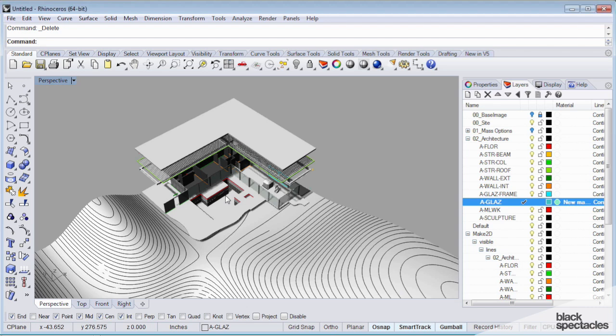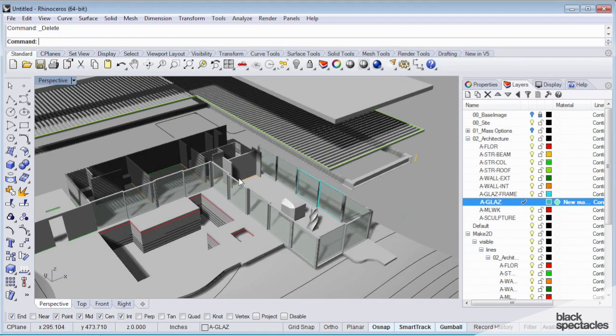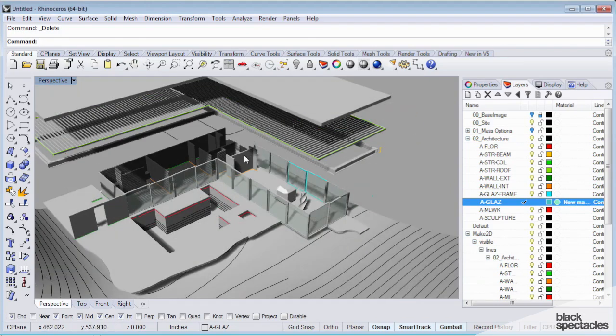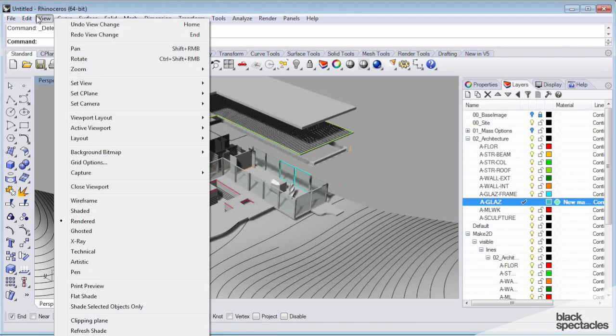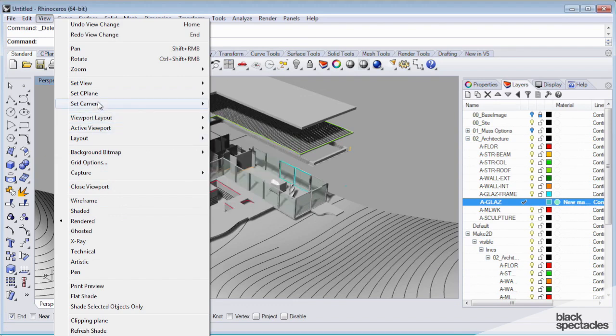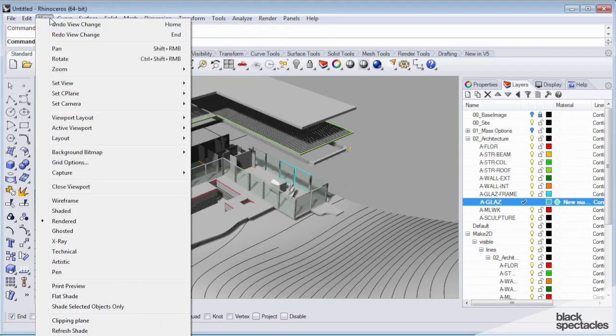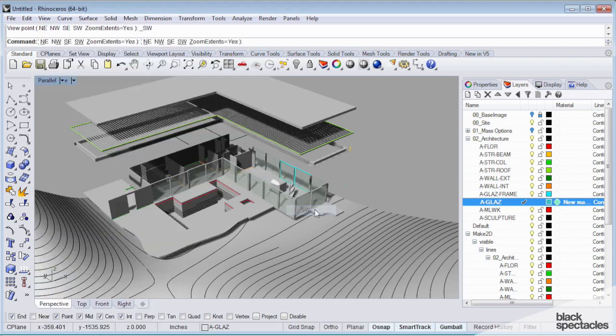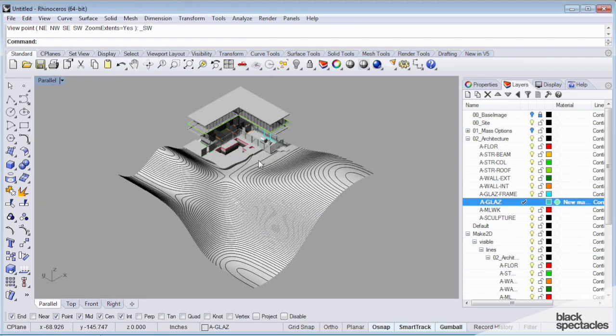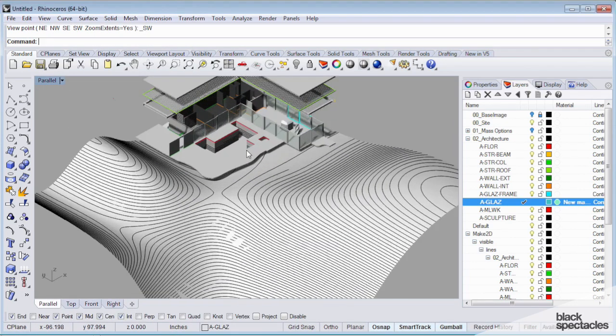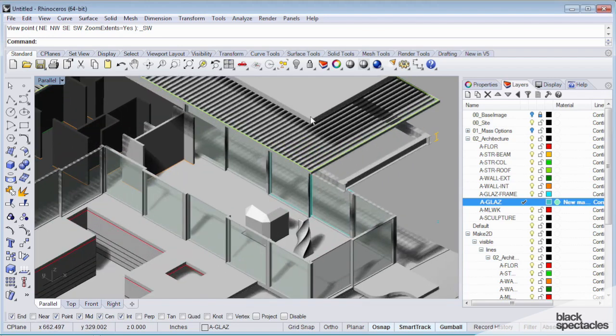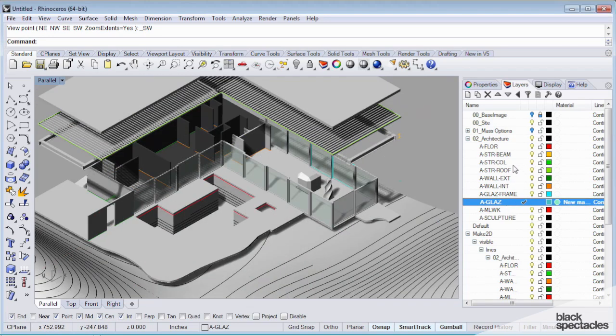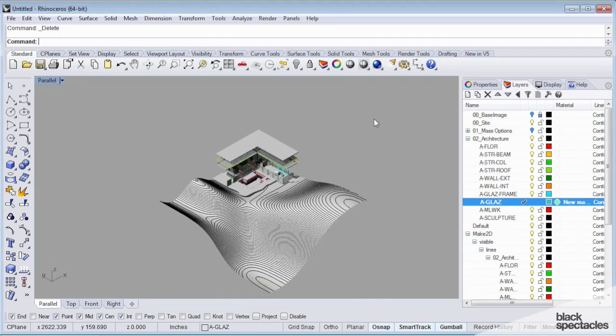The first thing we're going to do is a continuation of what we were doing at the end of the last segment, which is generating drawings. You may have noticed I pulled some of these elements apart from the model, so I'm going to use this to generate some exploded axon diagrams. I'm going to set my view under the view menu, set view, I'm going to go to isometric, southwest view. I'm going to make sure all my layers are on.